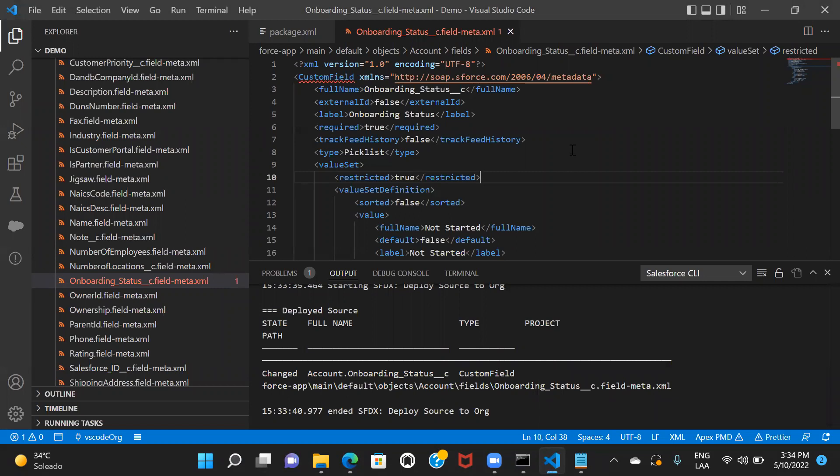So this was all about how you can create a project in VS Code, how you can authorize your Salesforce org, how you can retrieve the components, make changes, and deploy those changes to your Salesforce org. In our next session, we'll see more about how we can directly create files and deploy those changes in our Salesforce org. Till then, stay tuned. Thank you.